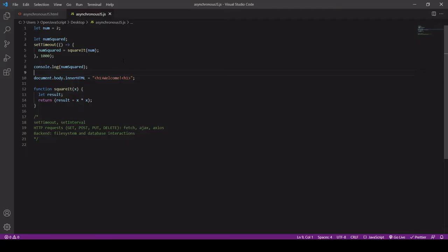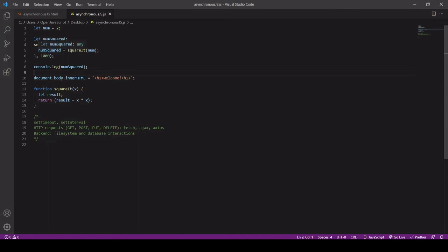Now the result is undefined because when JavaScript comes across some asynchronous code like setTimeout, it sets it to one side and then it completes the rest of the code, and then it returns to complete whatever is inside the asynchronous code. So in this case, inside setTimeout.